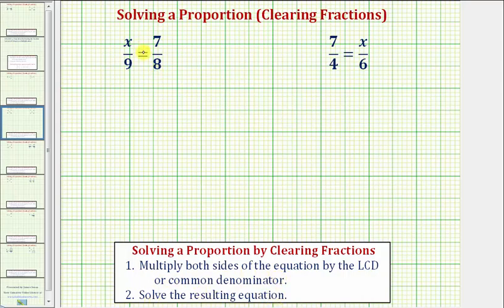Looking at our first proportion, notice how we have a denominator of nine and a denominator of eight. Since eight and nine do not share any common factors, eight times nine, or 72, is the least common denominator — the least common multiple of nine and eight — because 72 is the smallest number that's divisible by both nine and eight. Which means we're going to solve this by multiplying both sides of the equation by 72.